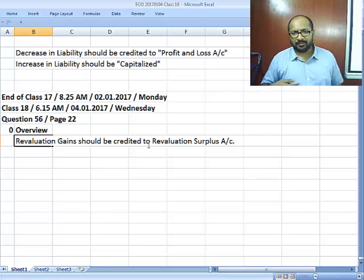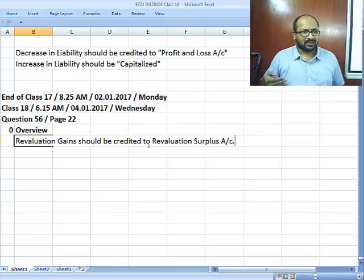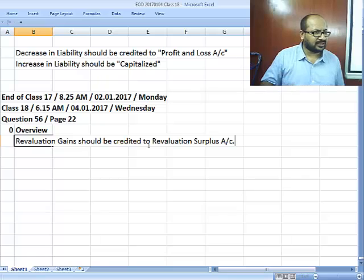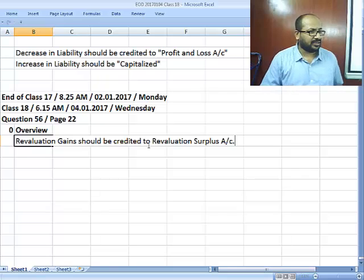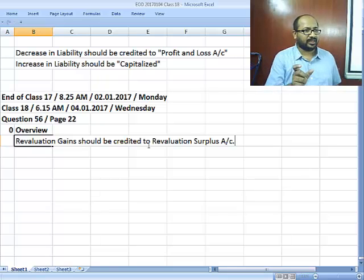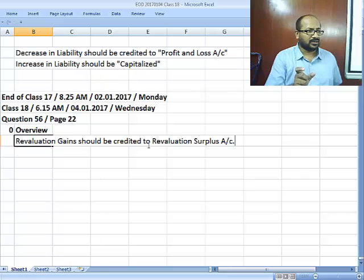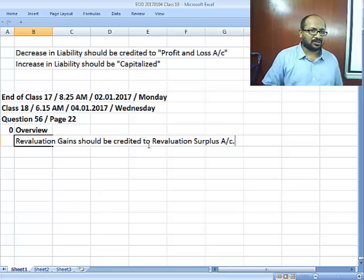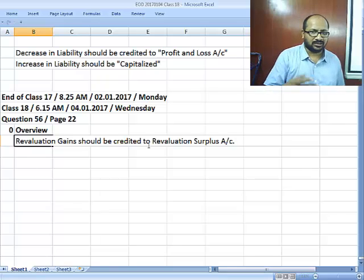I keep interchanging revaluation surplus and reserve. The existing standard — revised Accounting Standard number 10 — uses the phrase 'revaluation surplus.' They are not calling it a reserve.